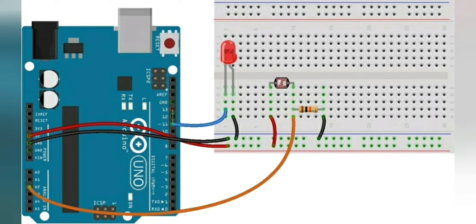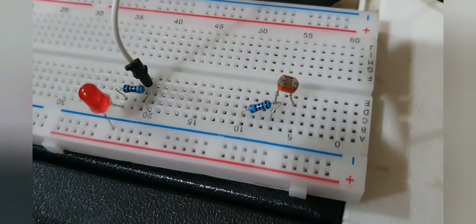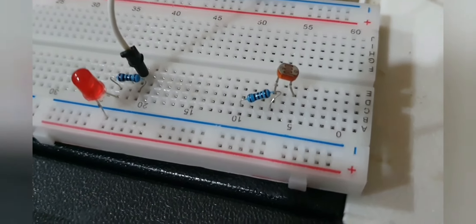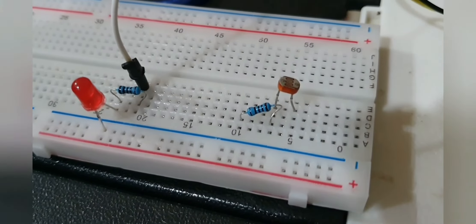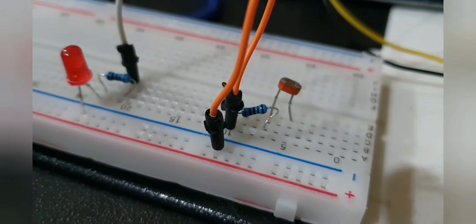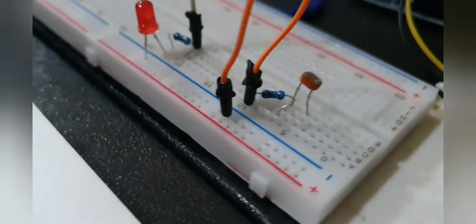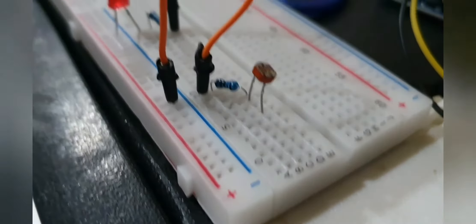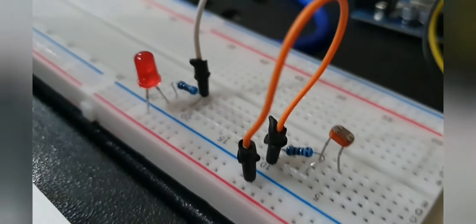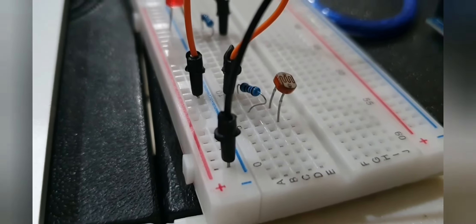And the common leg of photo resistor and resistor is connected to the analog pin of Arduino. So here we have made the connection for photo resistor and LED. Now let's put jumper wires from breadboard to Arduino board.